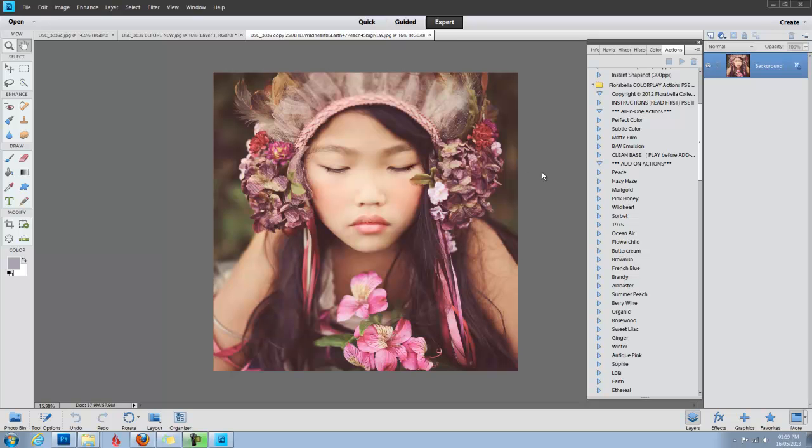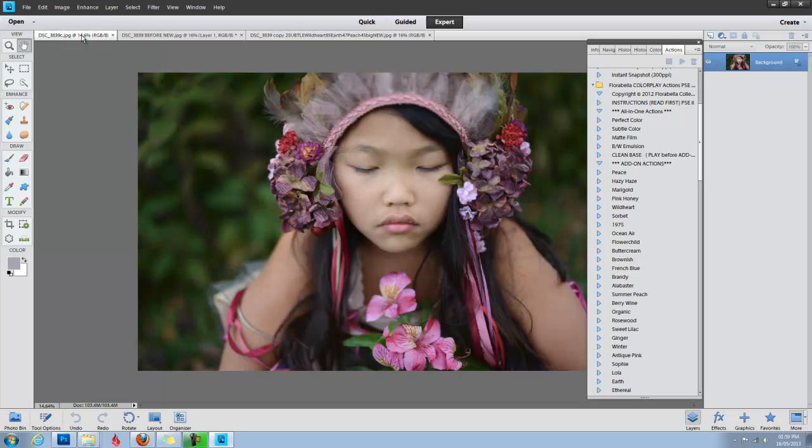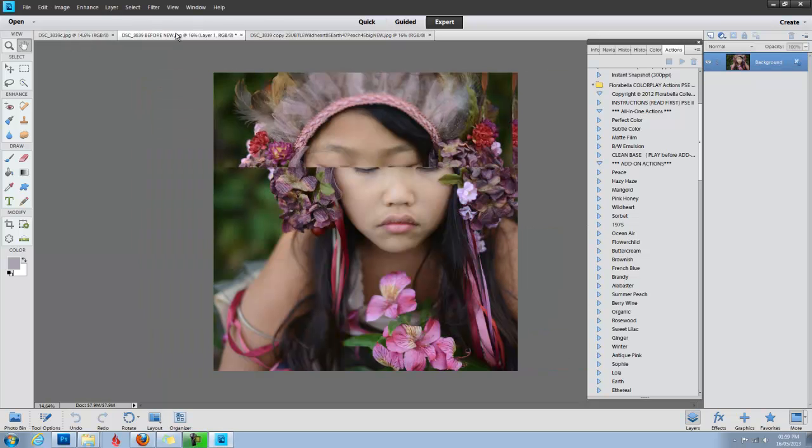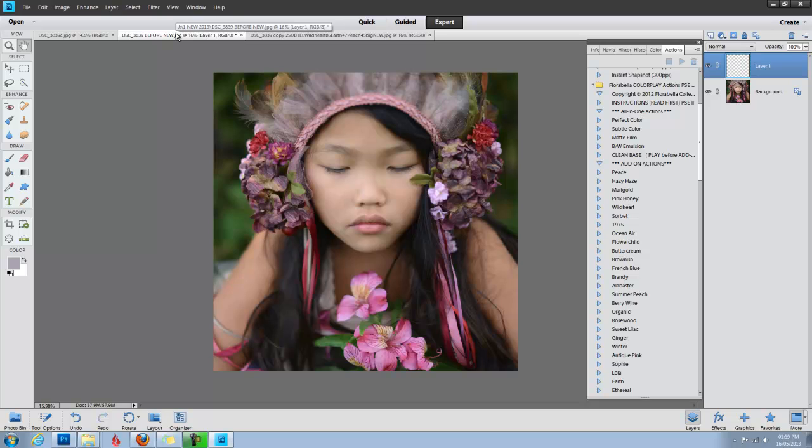Here I'll be using Photoshop Elements 11, and there's also a separate video for CS2 through CS6. So here is the finished image, and I just want to show you what it looked like straight out of the camera before I cropped it. I cropped it to a square, and I started with the action Subtle Color.